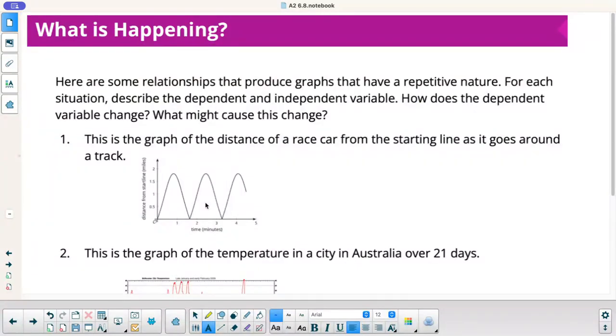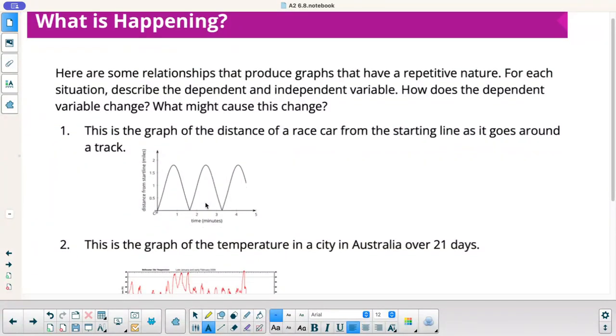Here are some relationships that produce graphs that have a repetitive nature. For each situation, describe the dependent and independent variable. How does the dependent variable change? What might cause this change?